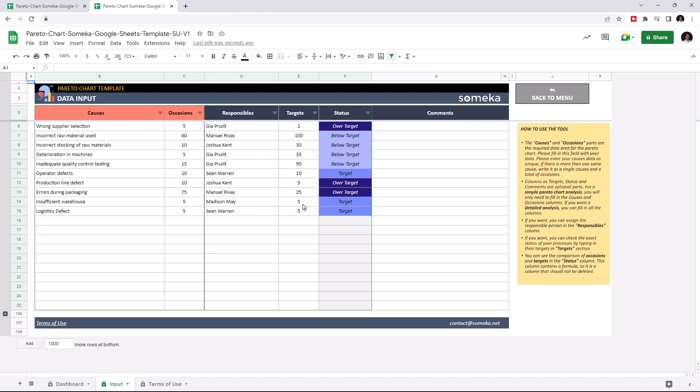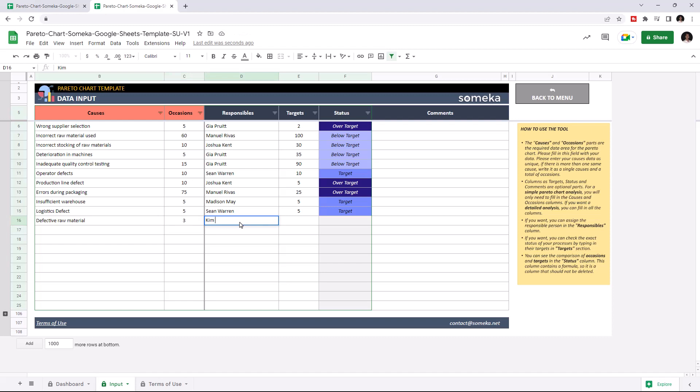So let's give an example. Let's add a responsible person for this. And the status will appear here automatically.